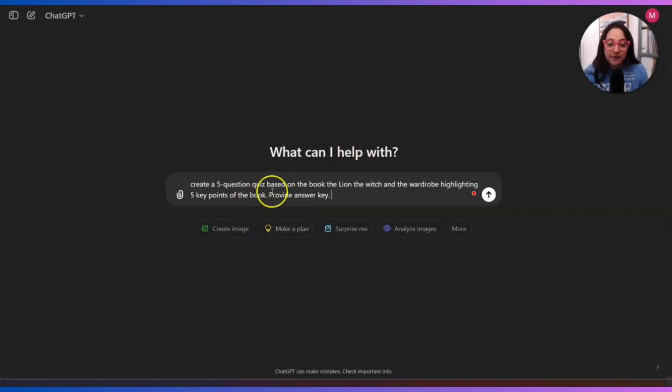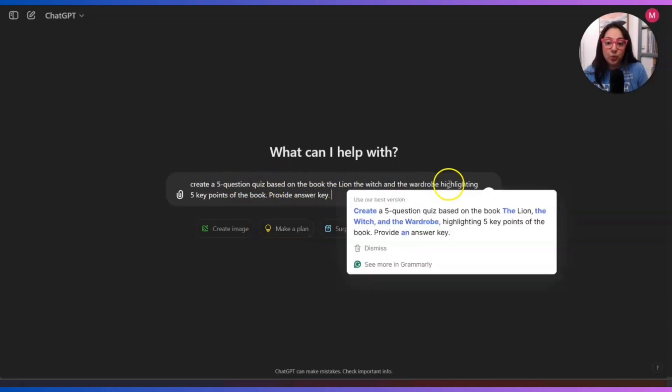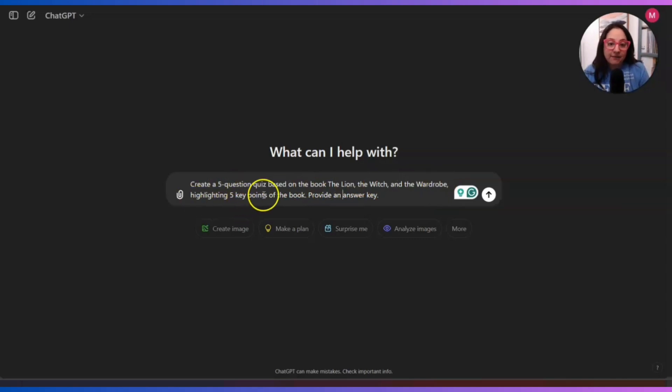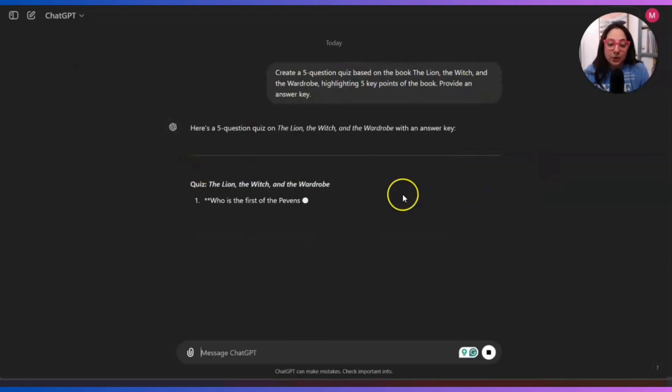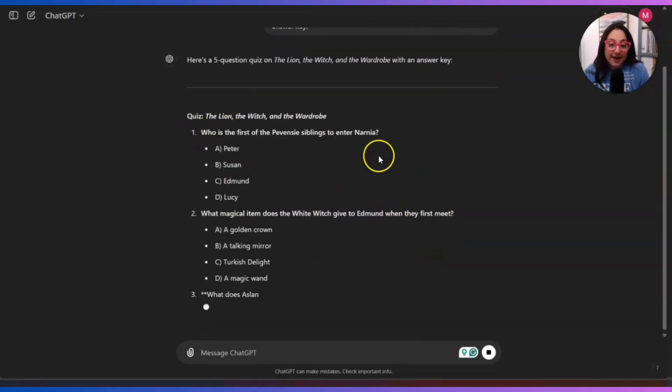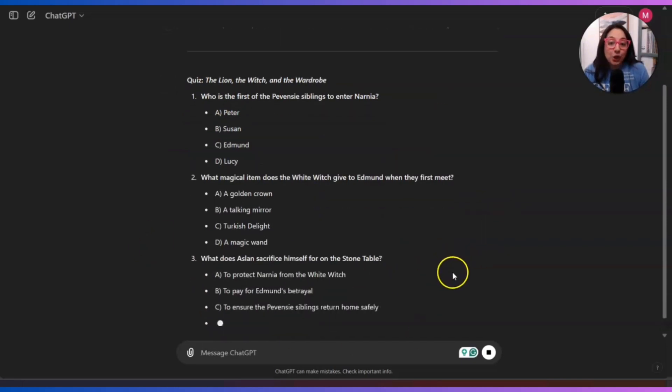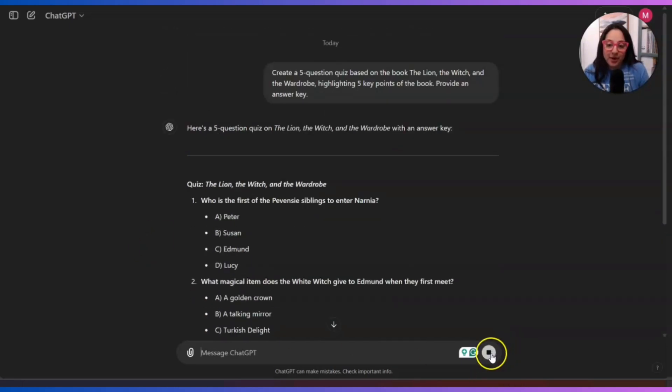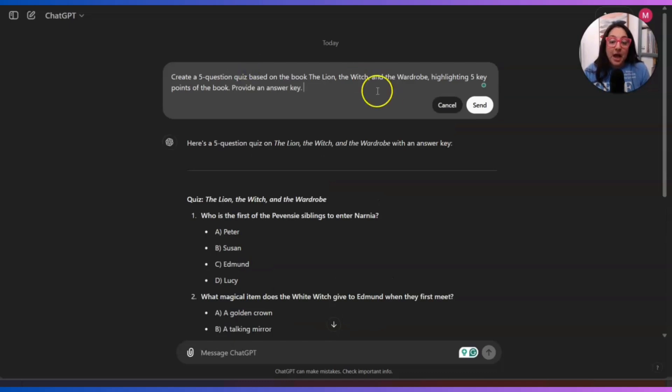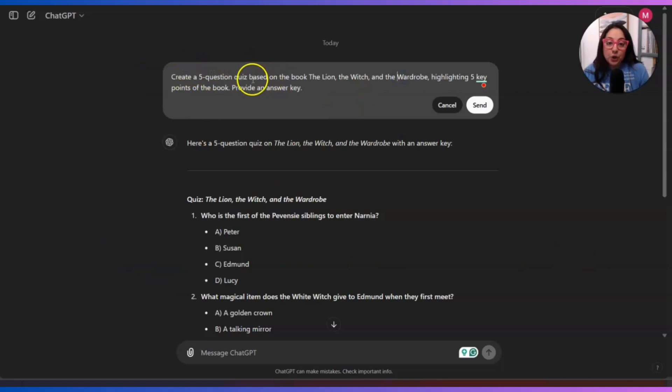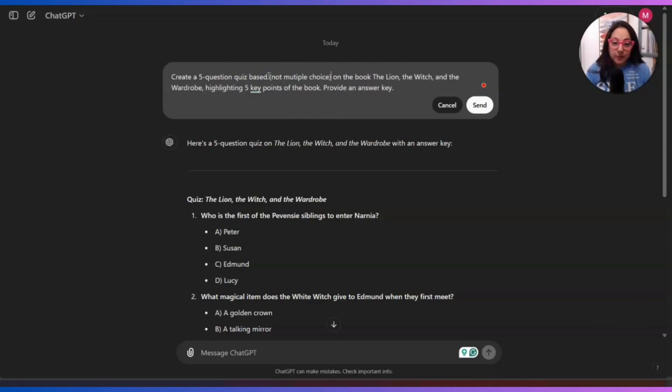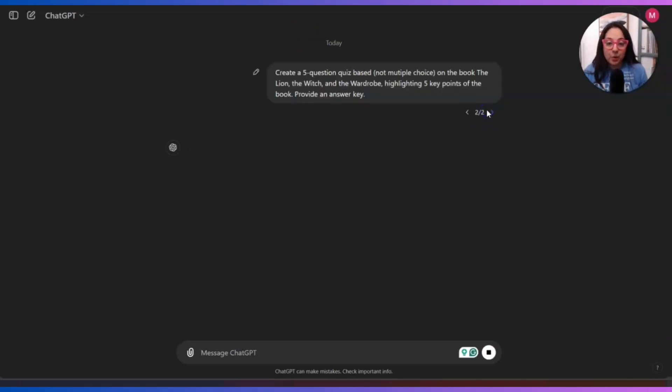Create a five question quiz based on the book, The Lion, the Witch and the Wardrobe. I have Grammarly so it'll do the editing for me. Create a five question quiz based on the book, The Lion, the Witch and the Wardrobe, highlighting five key points of the book. Provide an answer key. Now it's going to give me all the questions. But as you can see here, it has multiple choice. I don't want multiple choice. Let me stop this right now. In this case, I don't want a multiple choice quiz, but rather I want it to be just lines for them to answer.